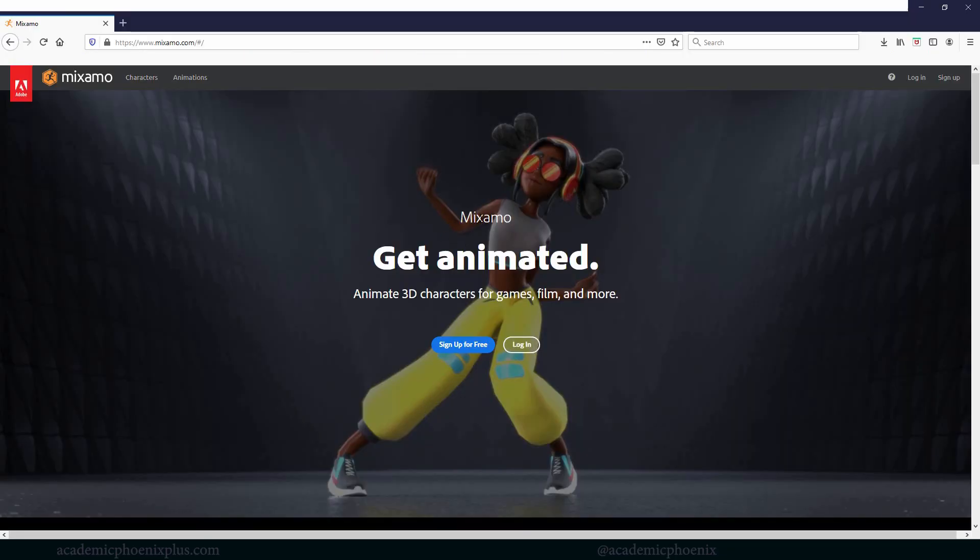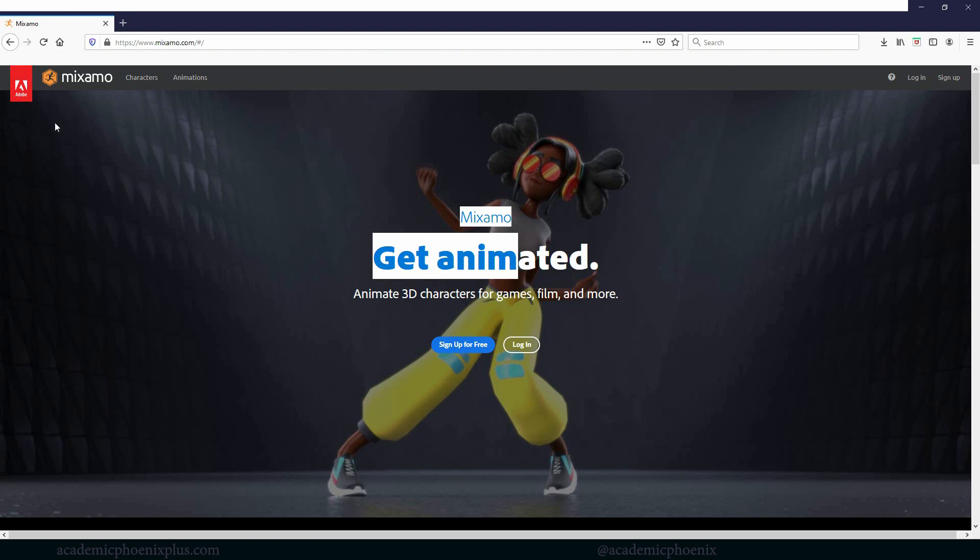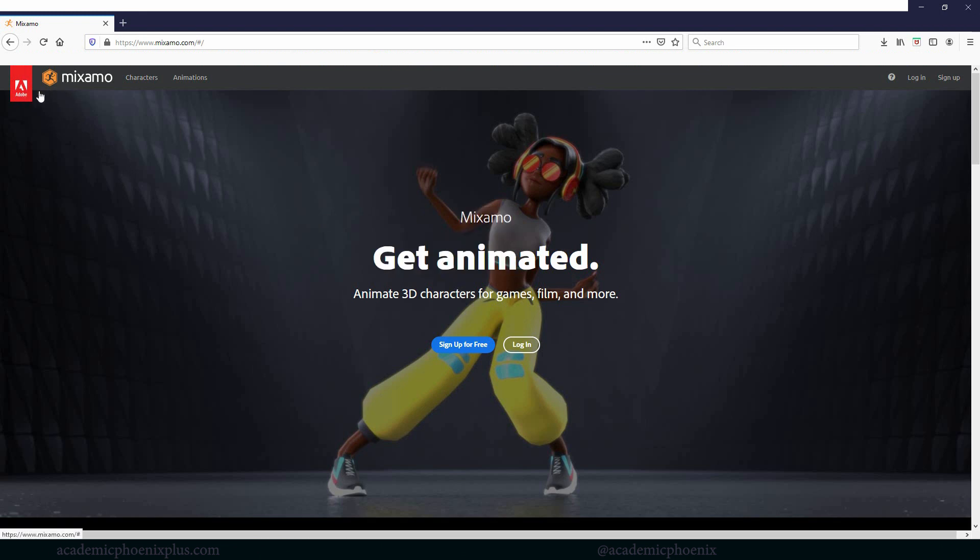Make sure that you can log in. Mixamo is done by Adobe, so it's owned by Adobe. So if you have a login for Adobe, then you will be able to use Mixamo for free. It also looks like you can sign up for free, but I haven't tried that. I actually have an Adobe account, so I'll just use that.